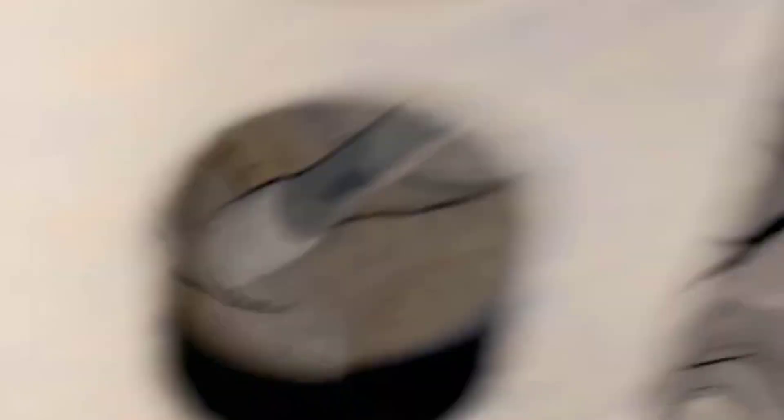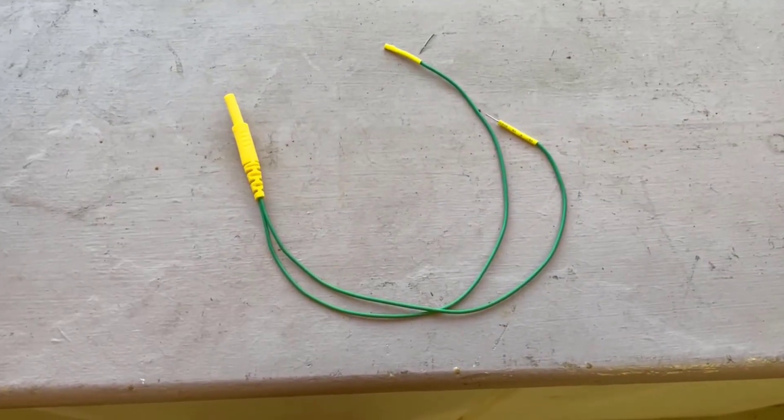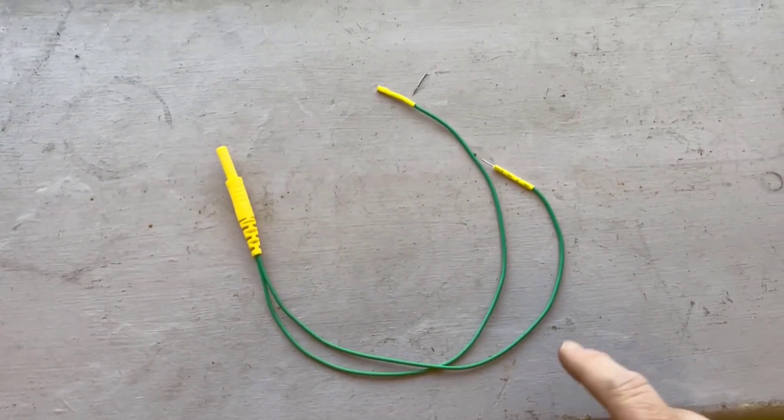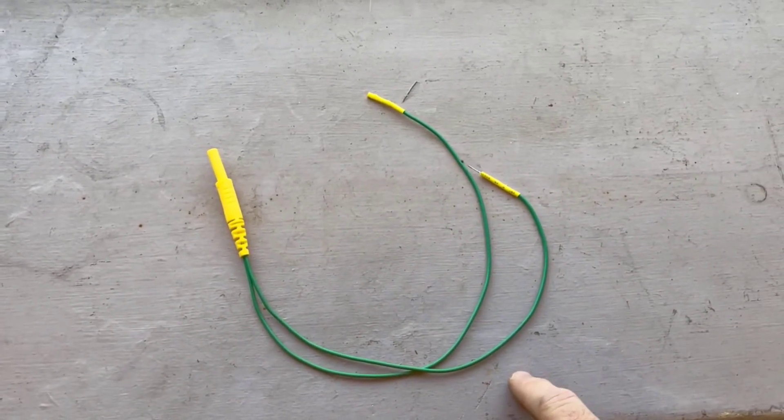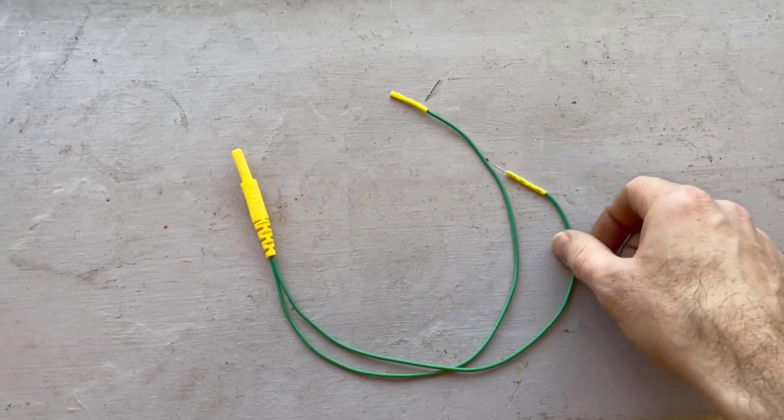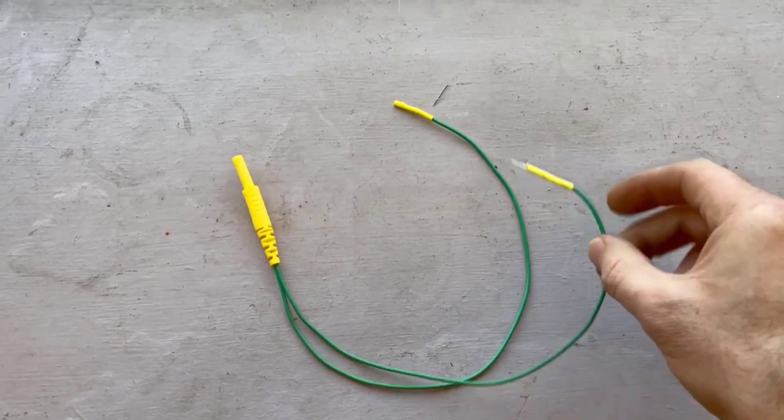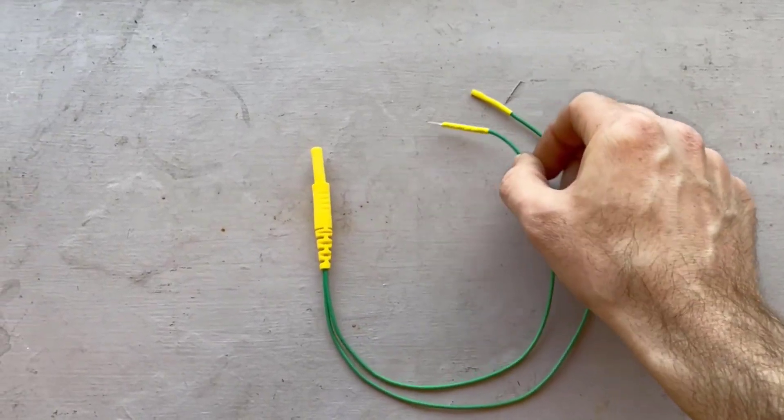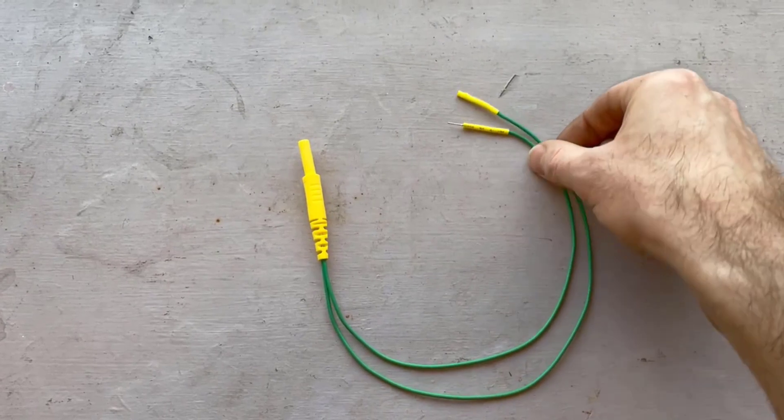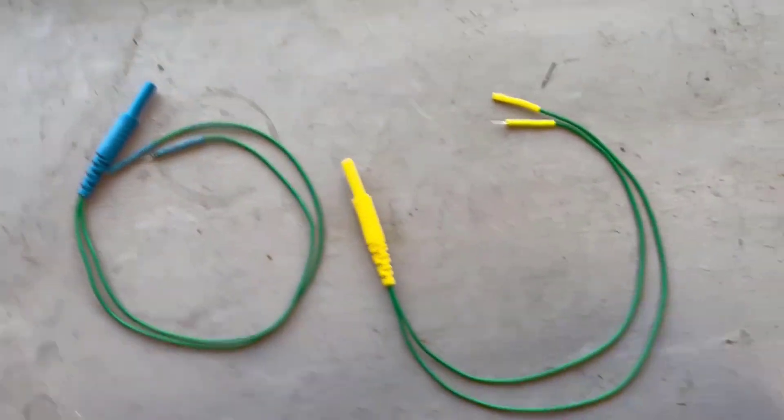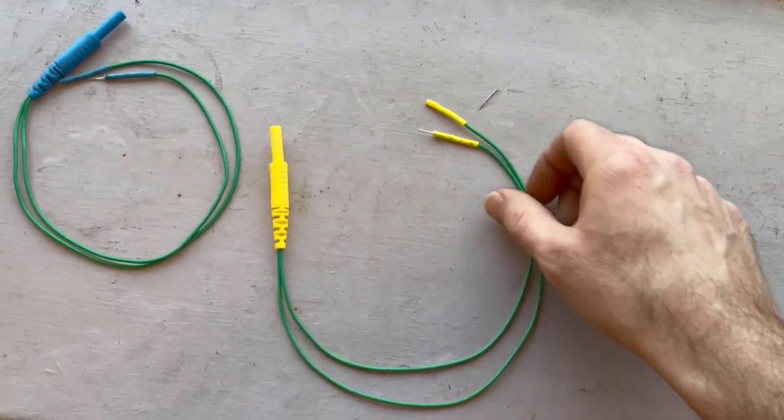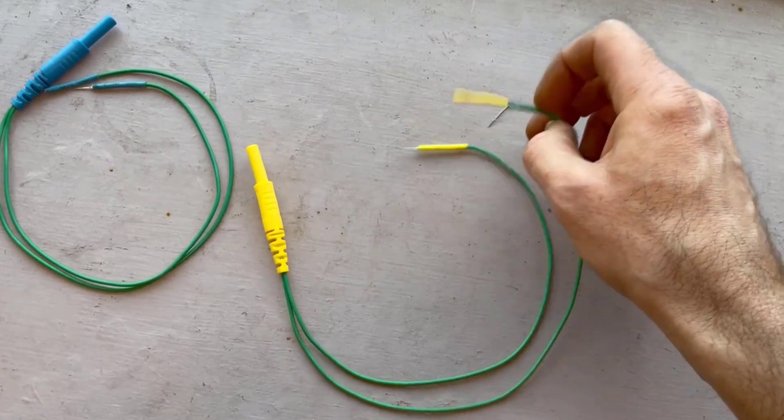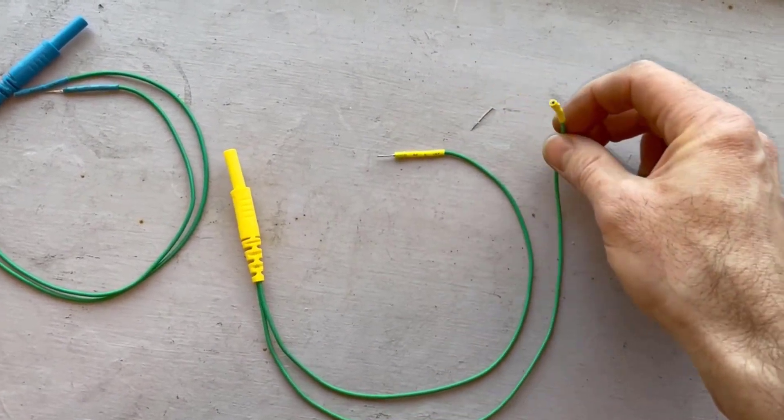So to take the measurement on the wheel speed sensor, you need to make sure that it's connected up. To actually get the probes in there to measure it, you're going to need a breakout lead like this. In fact, you're going to need two of them. The idea is you disconnect the ABS sensor and put this in between it, and then that allows us to connect into it.